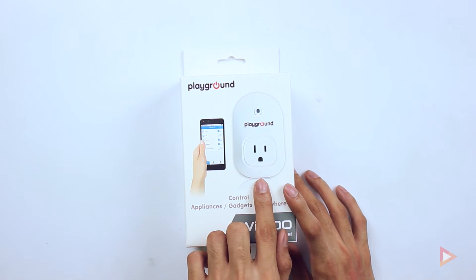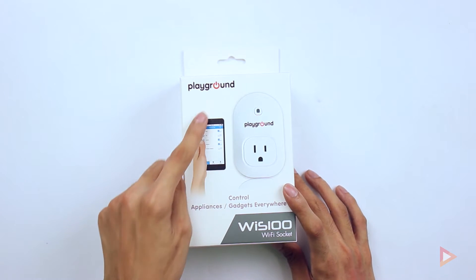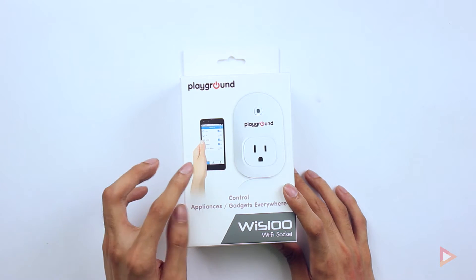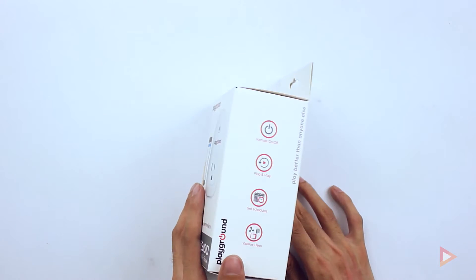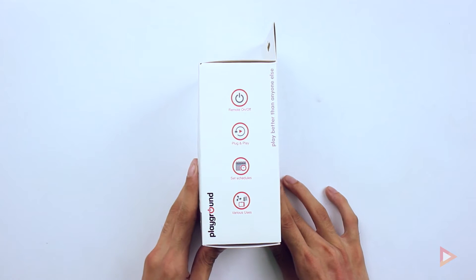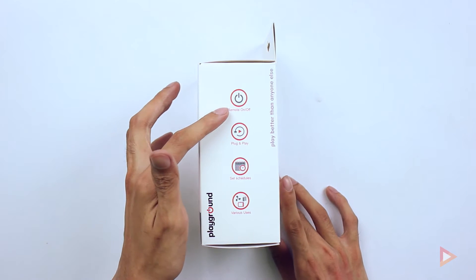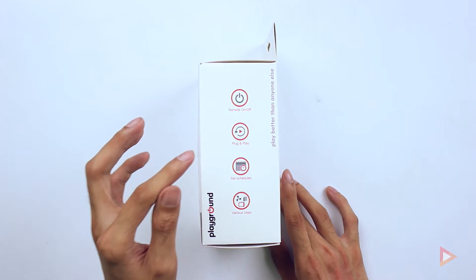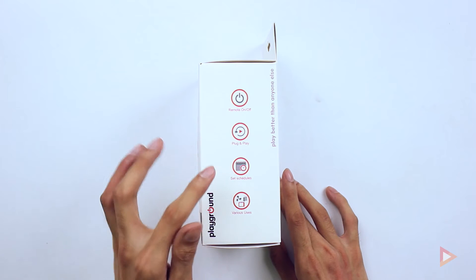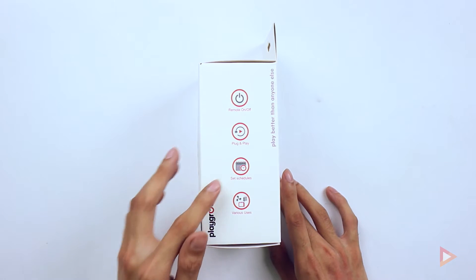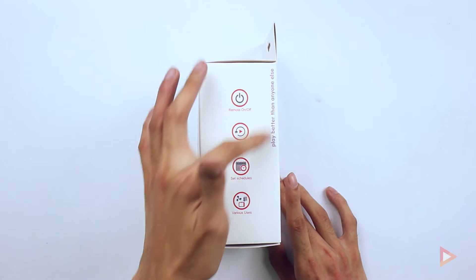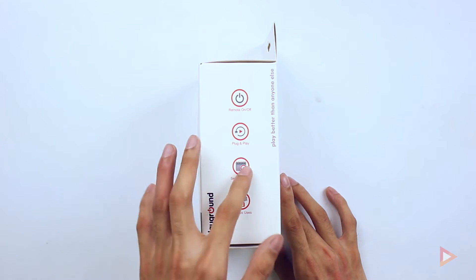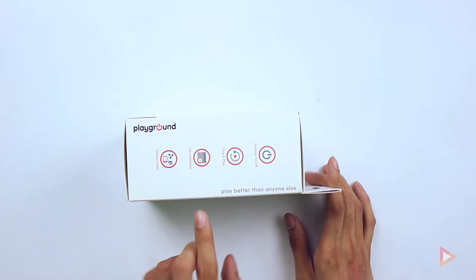In front is the image of the product and then a sample of the interface of the smartphone. On the right side you will see remote on and off, it's a plug and play device, and you can set a schedule and various uses. I'll be doing a demo later on after the unboxing.